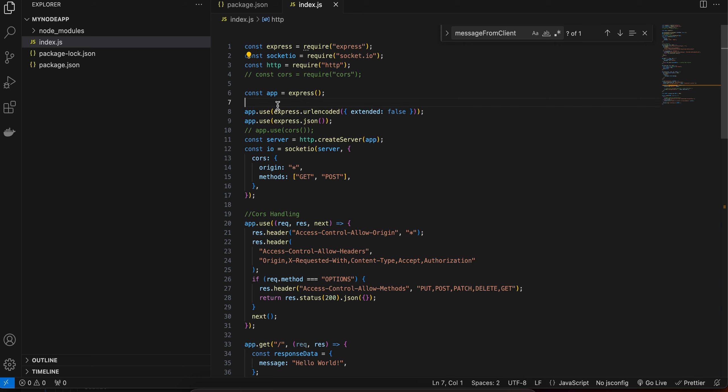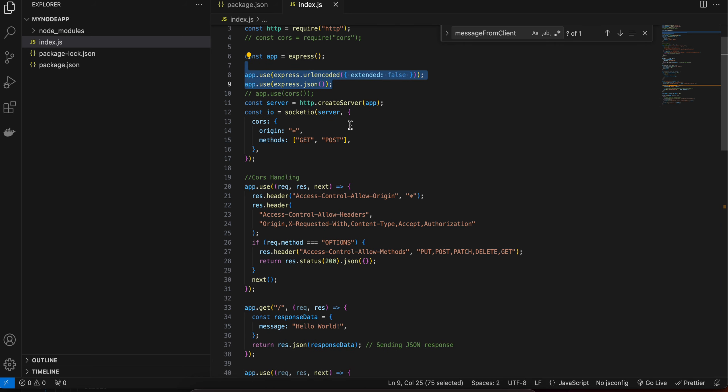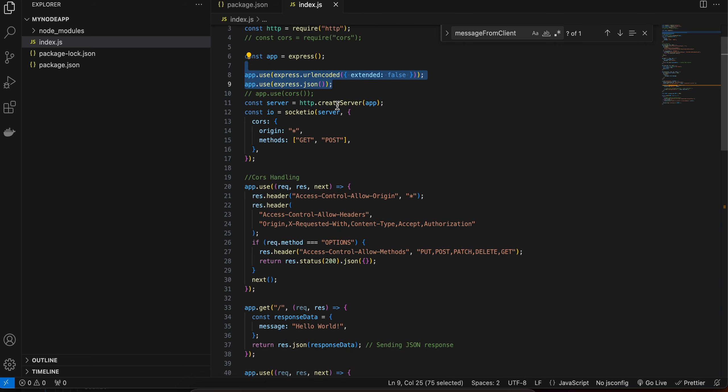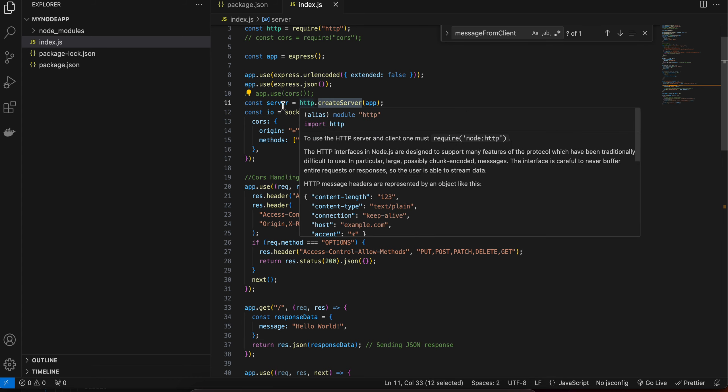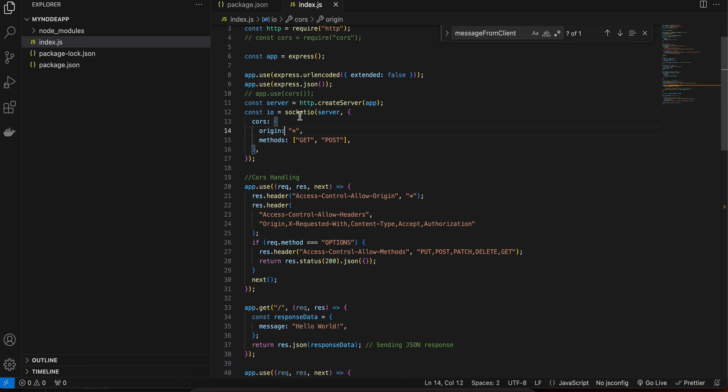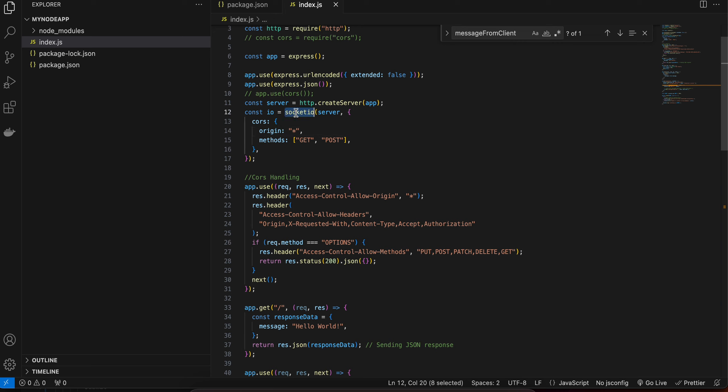Next this is boilerplate code for Express.js. Here we are creating our HTTP server and from that I am passing that server to Socket.IO. Also make sure you add this CORS otherwise you will get CORS been blocked.